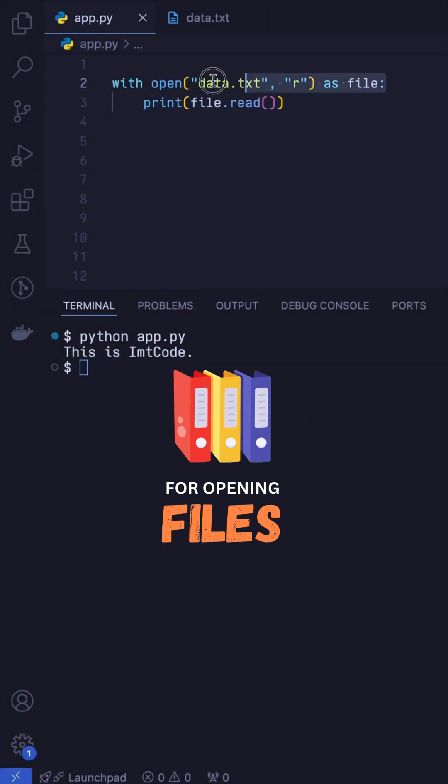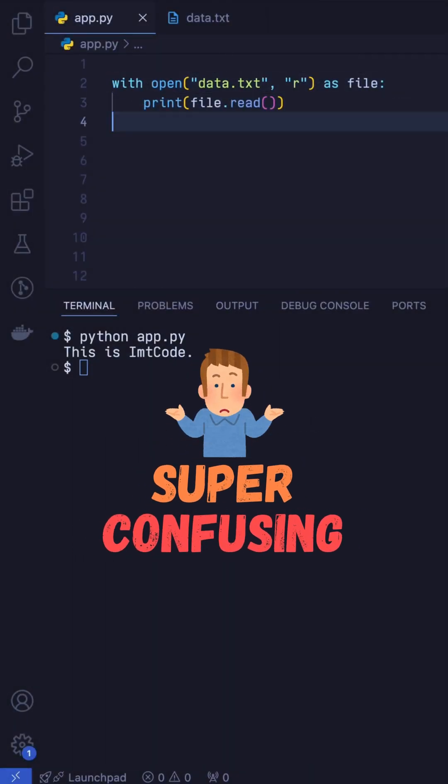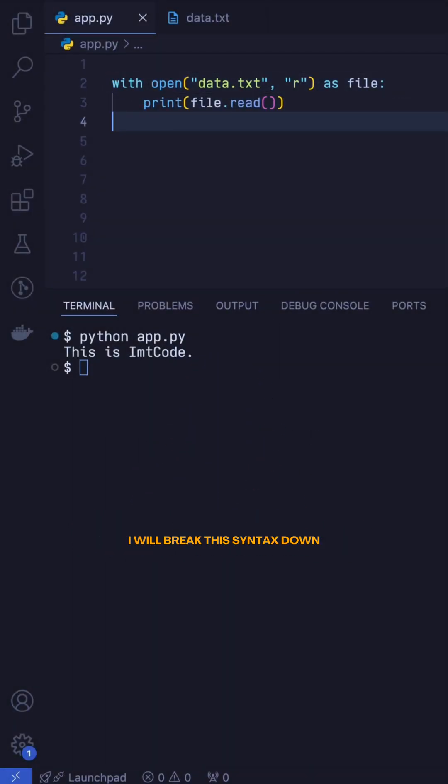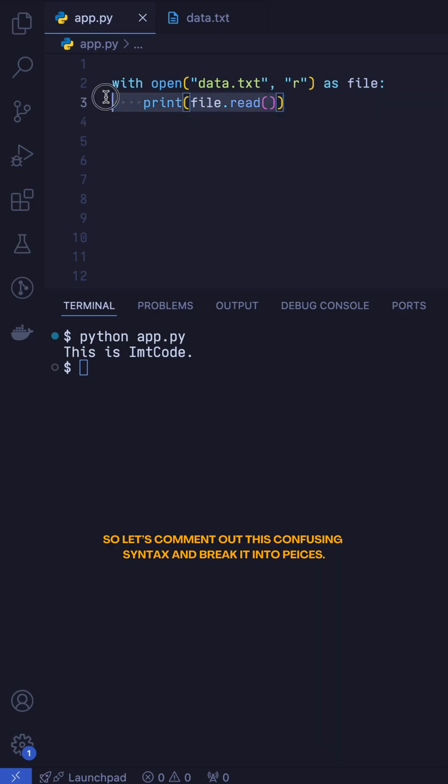Have you ever found this syntax for opening files super confusing? In this short video, I will break this syntax down and help you understand it in such a way that you'll never forget it.